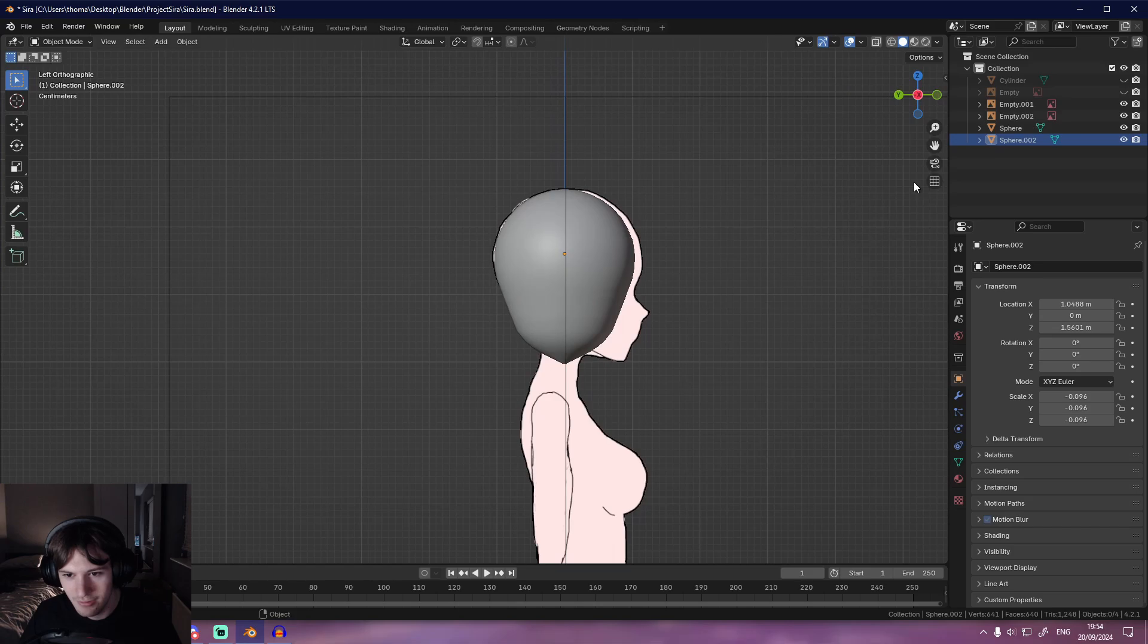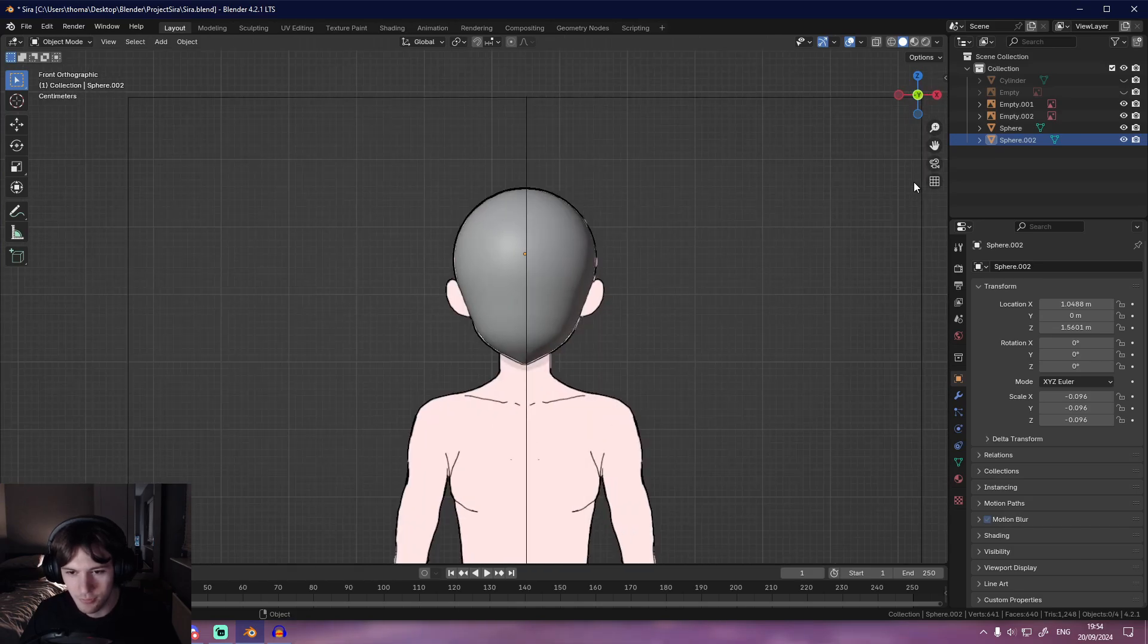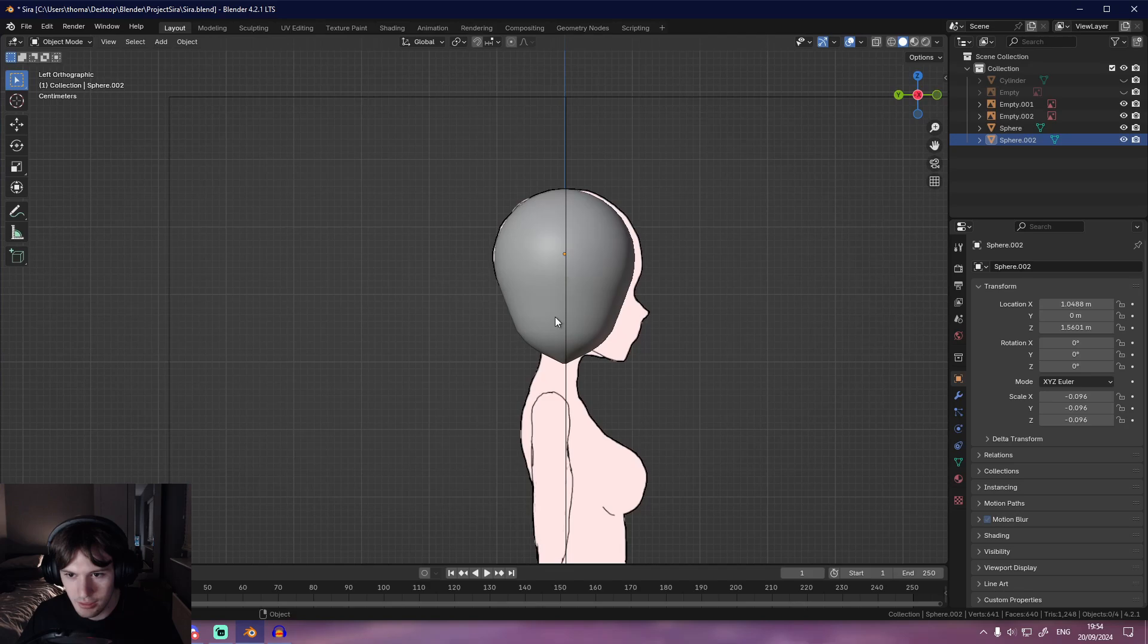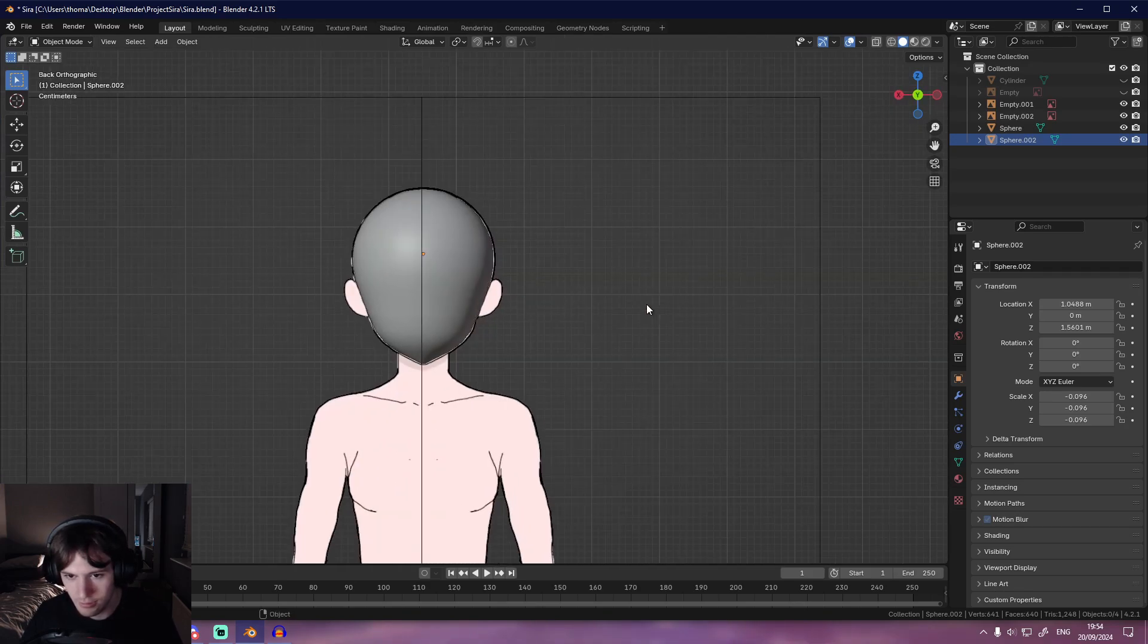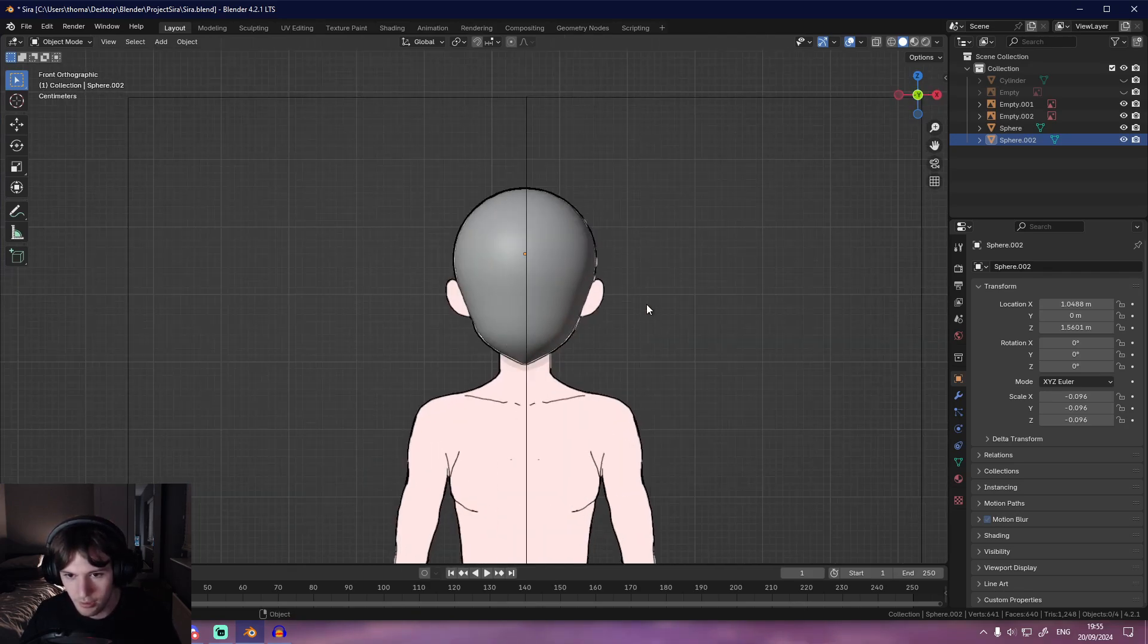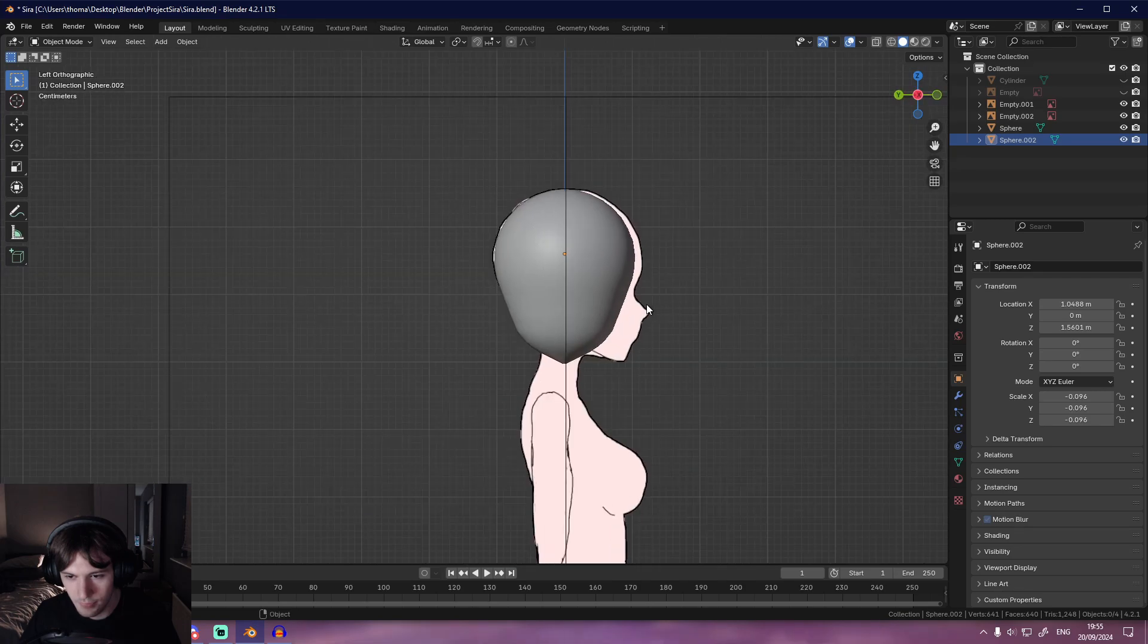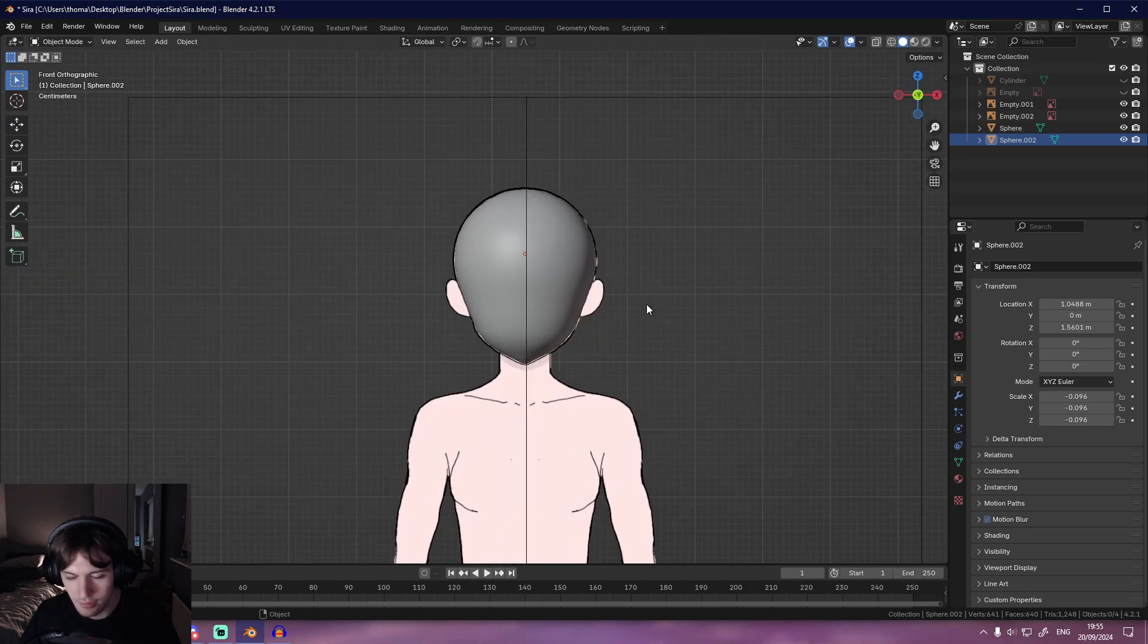So yeah, when I want to view the side profile, Control 3, boom. There you go. And then I can just hit one. Yeah, there we go, hit one. It would take us back to the front view so we can work on it at the front.